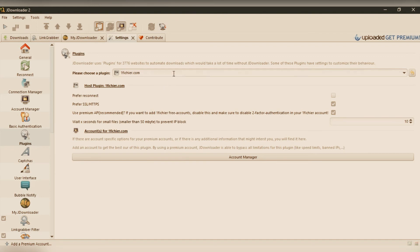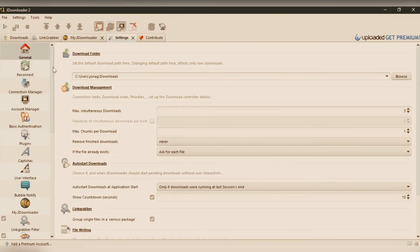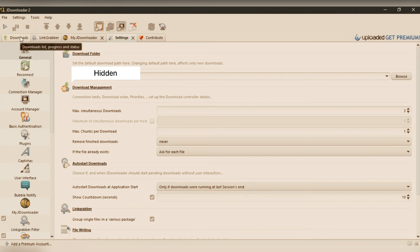You can have the plugins here. Plugins are nothing but the file sharing sites like Mega or RapidShare. If you have a premium account, you can add it in those plugins.